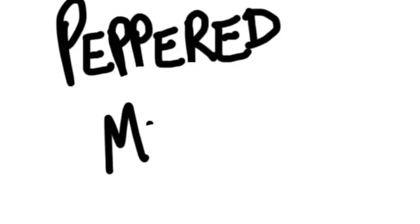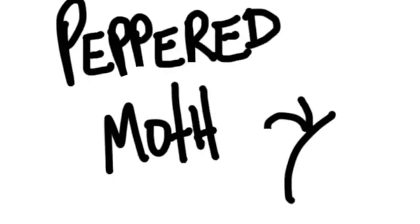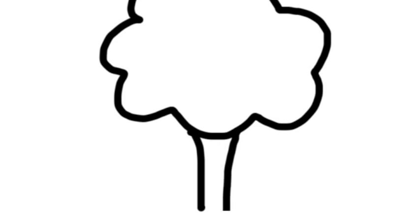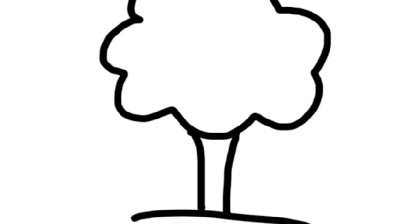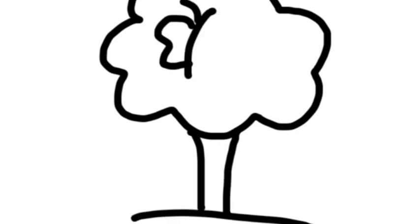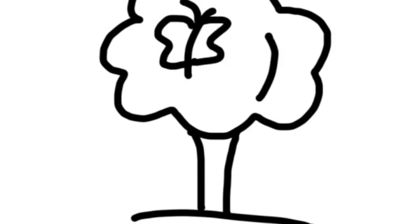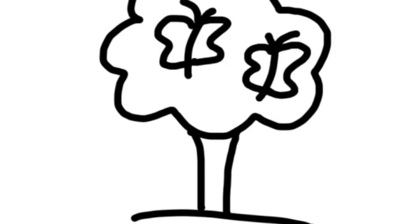The peppered moth. Long ago in England there was a forest with light and dark-colored peppered moths. All the trees in the forest were clean and light-colored. The trees provided a place for the light-colored moths to hide.